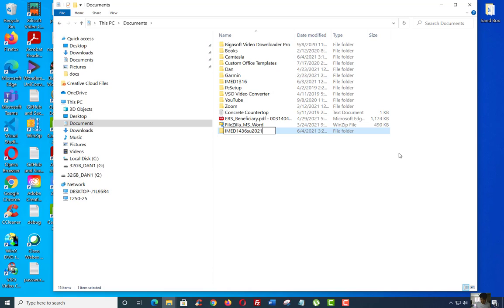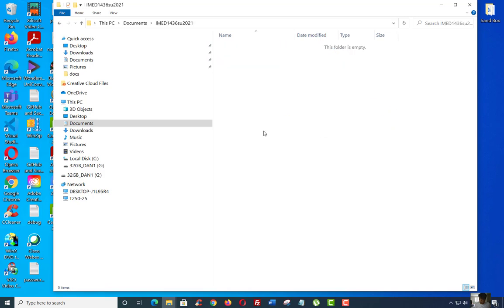Please note, I didn't put any special characters, no space, no nothing. So IMED uppercase, 1436, SU for Summer 2021. Please name it exactly the way how I asked you to do it, because if you put spaces and special characters in here, it's not going to work. So hit enter, go inside that directory for me by double clicking on it.